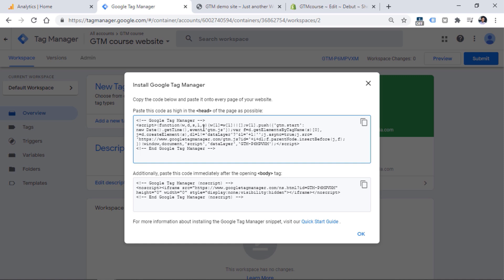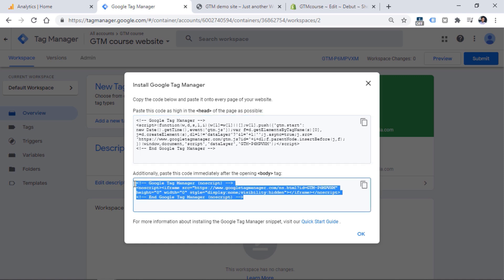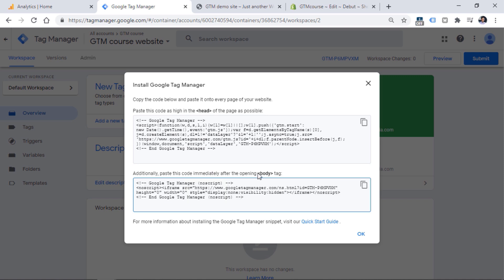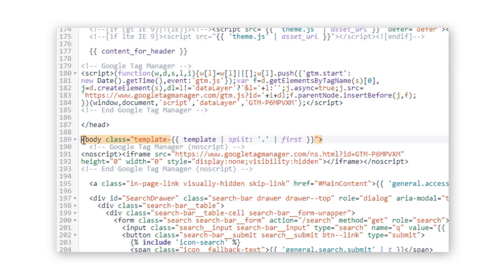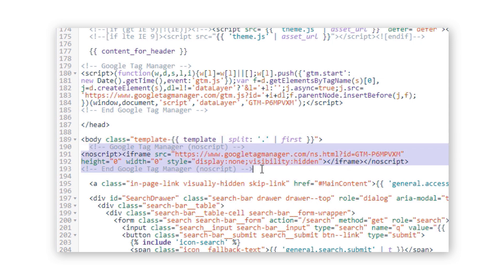The sooner you load your Google Tag Manager container snippet, the better. Speaking of the body code, keep in mind that this is optional — you don't have to add it. But if you add it, it is recommended to do so right after the opening body tag. The opening body tag contains no slashes, and then after that we add the Google Tag Manager no-script code right here.